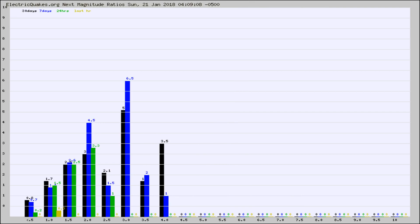And now you're seeing the same thing for just the subset area in California. Again, the black column is 30 days, blue is 7, green is 24 hours, and gold is in the last hour.